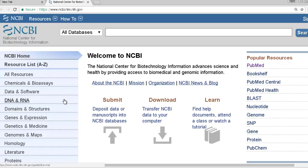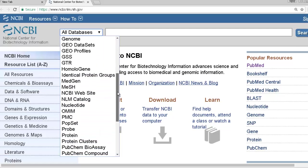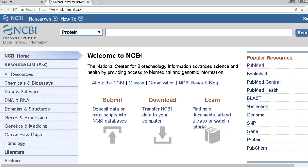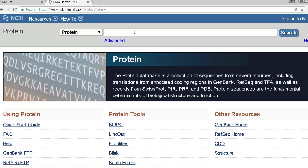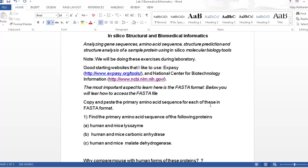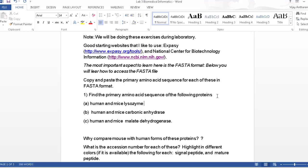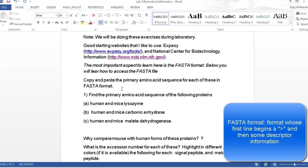Since we're studying proteins in this module, we'll look up some protein sequences, do some alignments, and predict their structures. First, look at the database under all databases and search for proteins. One important format to notice is called FASTA. A FASTA format is generally the way we use to manipulate these large data sets of amino acids.